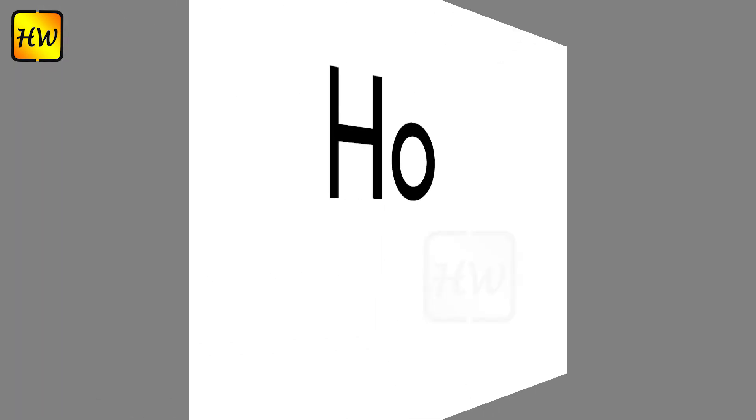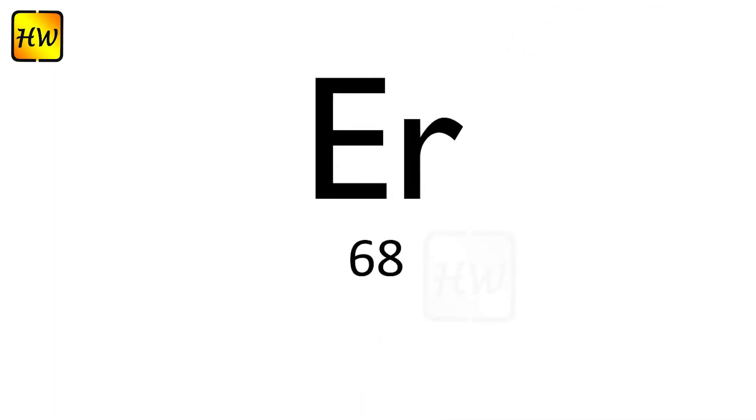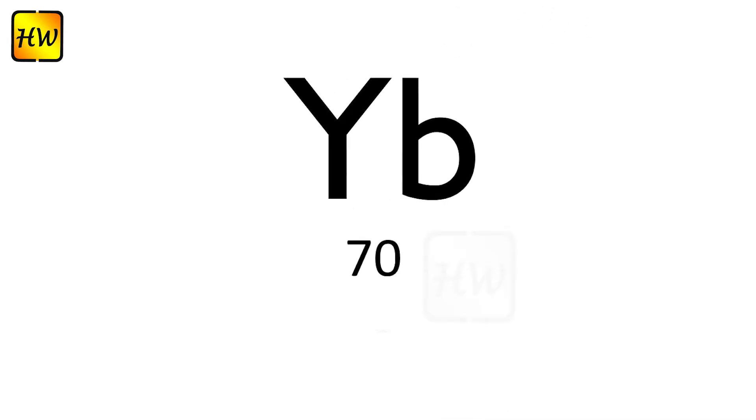Ho67 Holmium, Er68 Erbium, Tm69 Thulium, Yb70 Ytterbium.